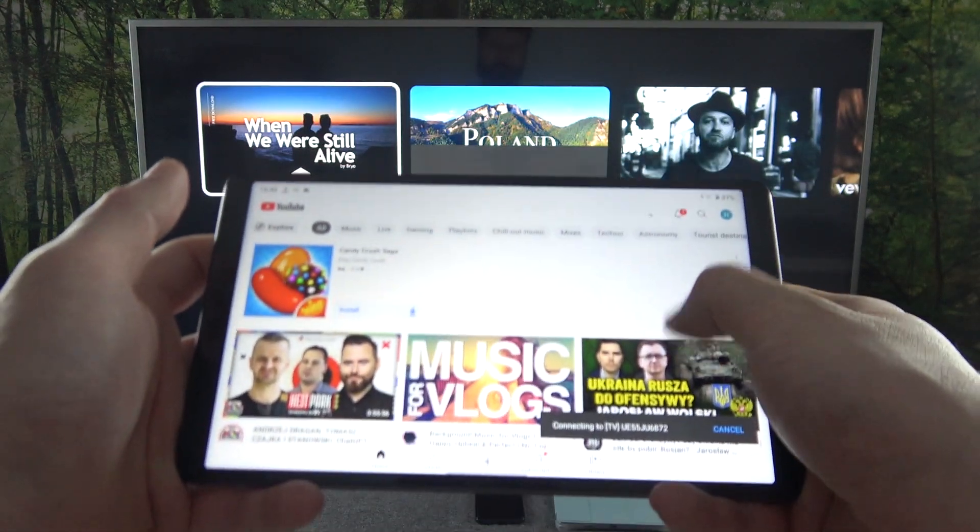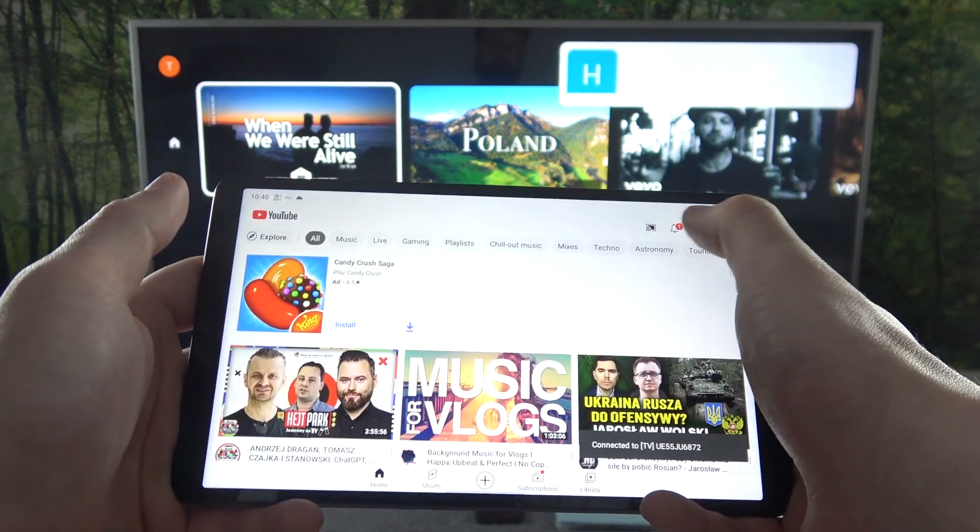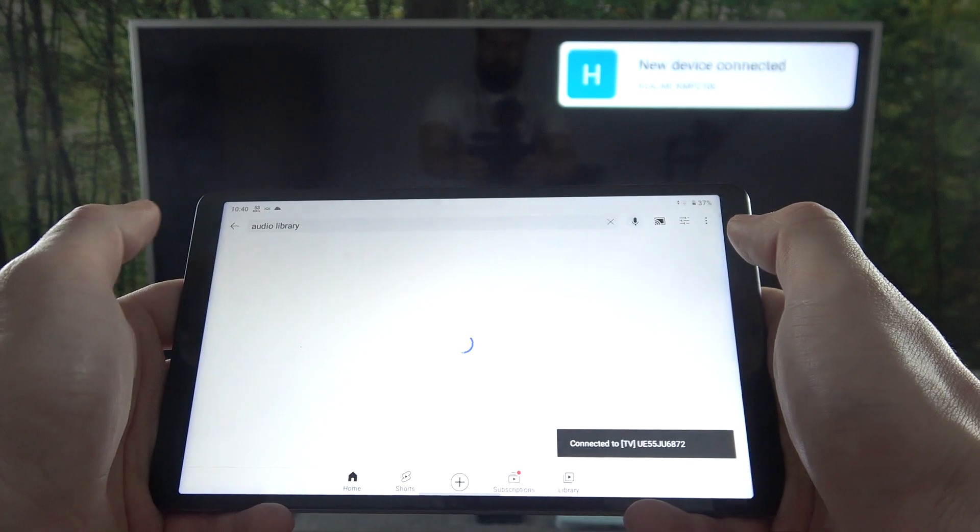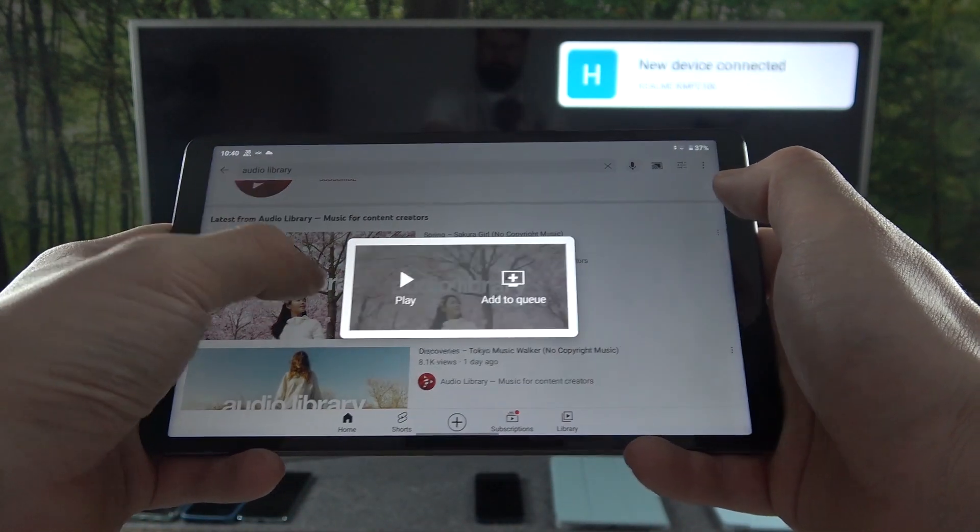Now when both devices are connected you can play any music you want on your tab and it will be displayed on the TV.